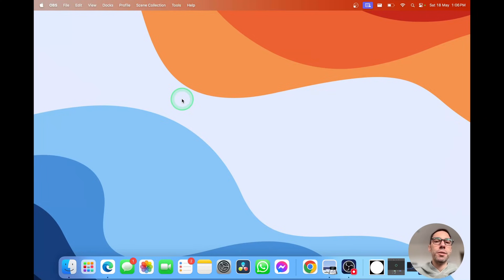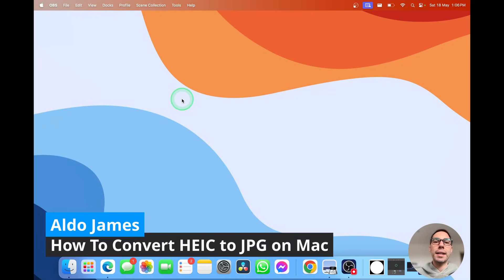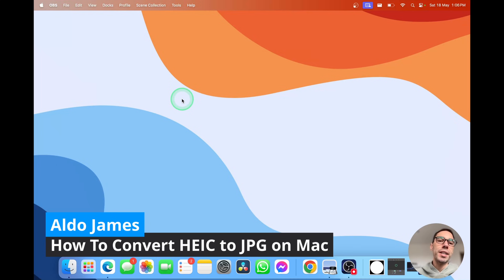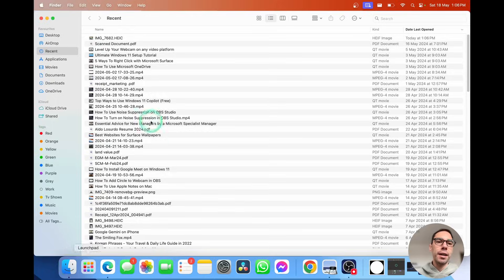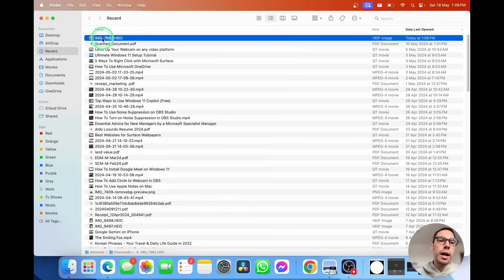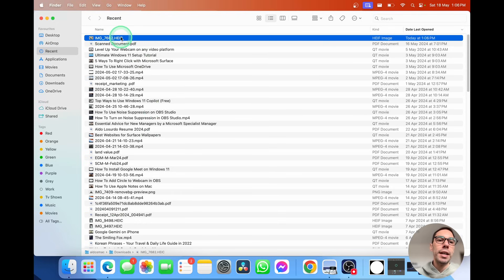Converting HEIC files on Mac to JPEG is really super simple. I'm going to show you two ways how to do it right now. I'm going to jump over to my Finder and you see I have an image here just from my phone and it's in the HEIC format.